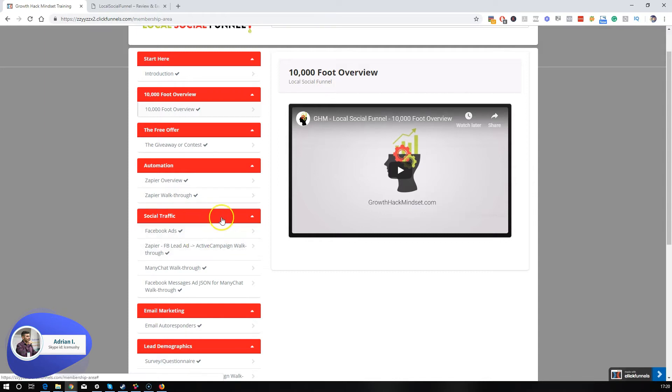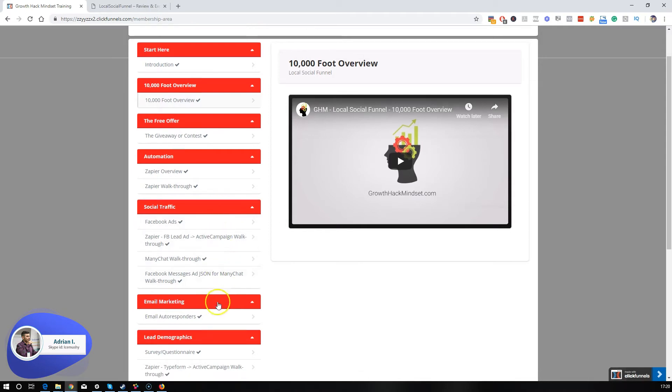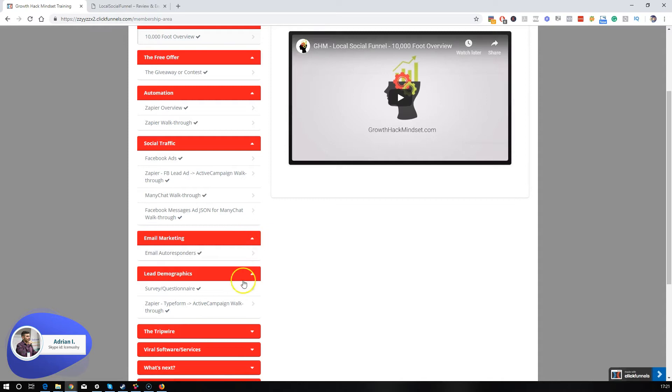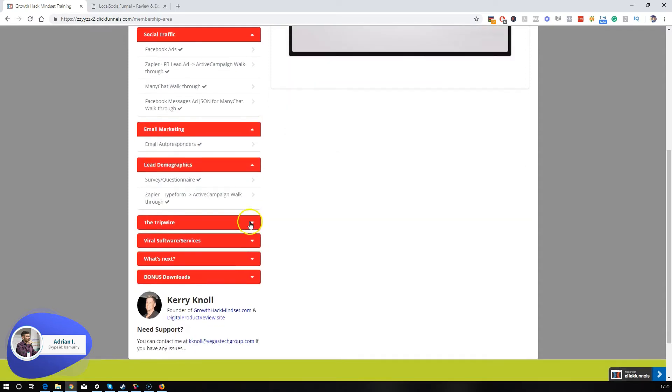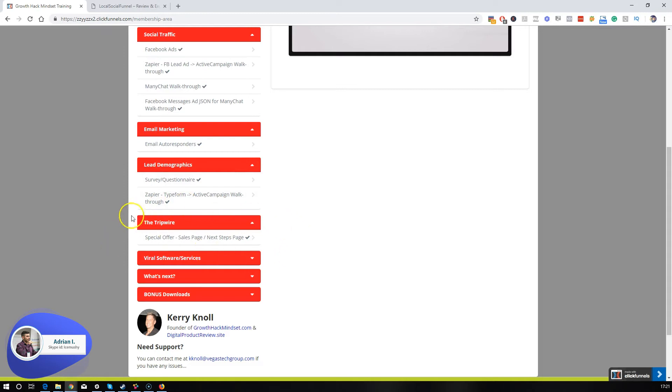It's also talking about social traffic. It also talks about automation. It has a section for email marketing, lead demographics. It also explains what a tripwire is. This is very important. I really like this video. I encourage you if you purchase this training, make sure you watch this particular video.